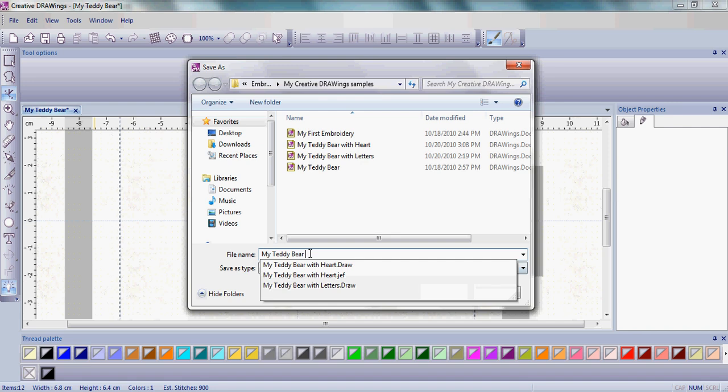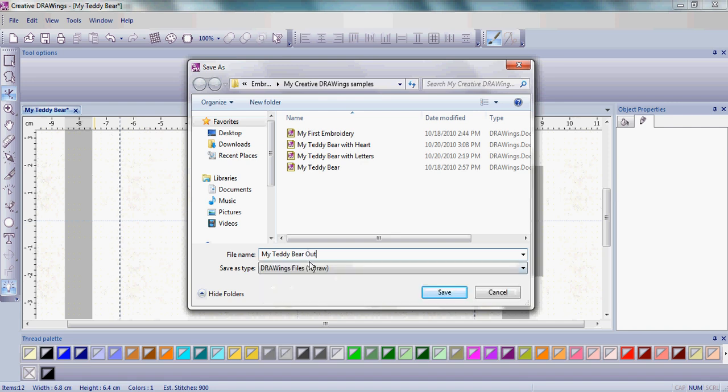Let's do it again here. We're going to use 'My Teddy Bear Outline' as the file name. The Save As type is the draw file format. That way, if you come back and want to change machine manufacturers or export to a quilting machine, you can always open this back up and re-save to the format that you need.